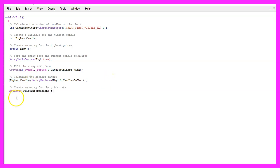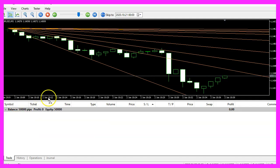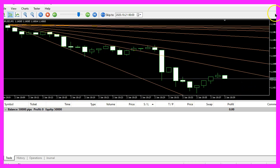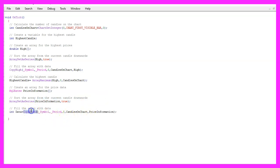We also need to use MqlRates for another array called 'price information' because MqlRates also stores the time, and for each object we need to know the time and the value to draw it. Let's also sort this one with ArraySetAsSeries from the current candle downwards, and now we can fill the array with data by using CopyRates for the current symbol and the currently selected period, starting from candle zero for all candles on the chart.